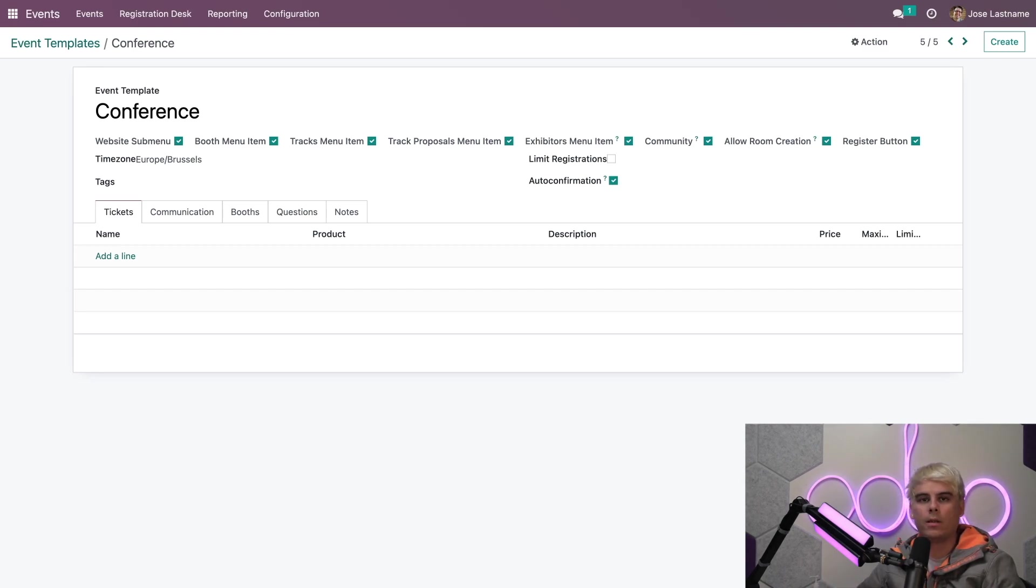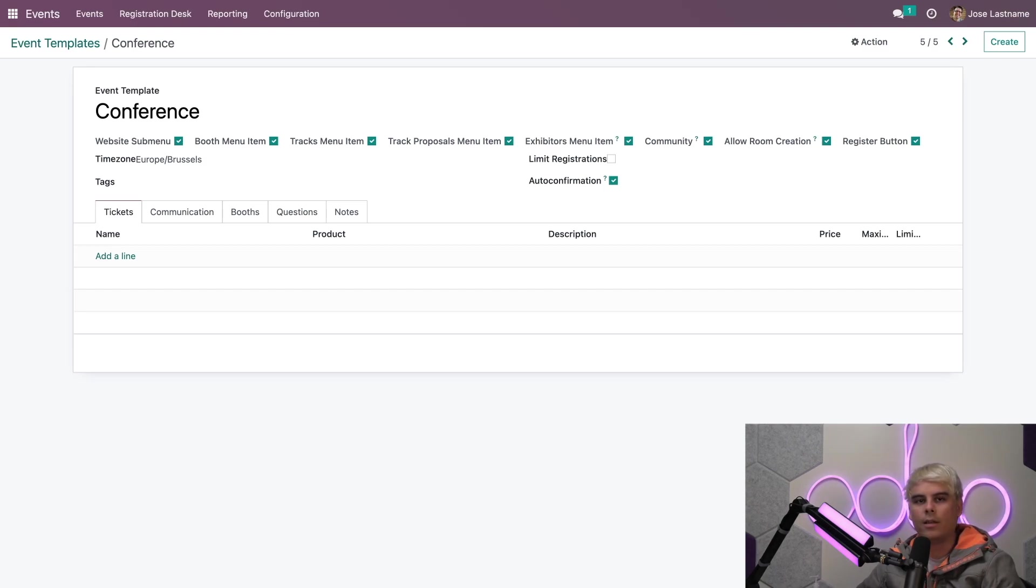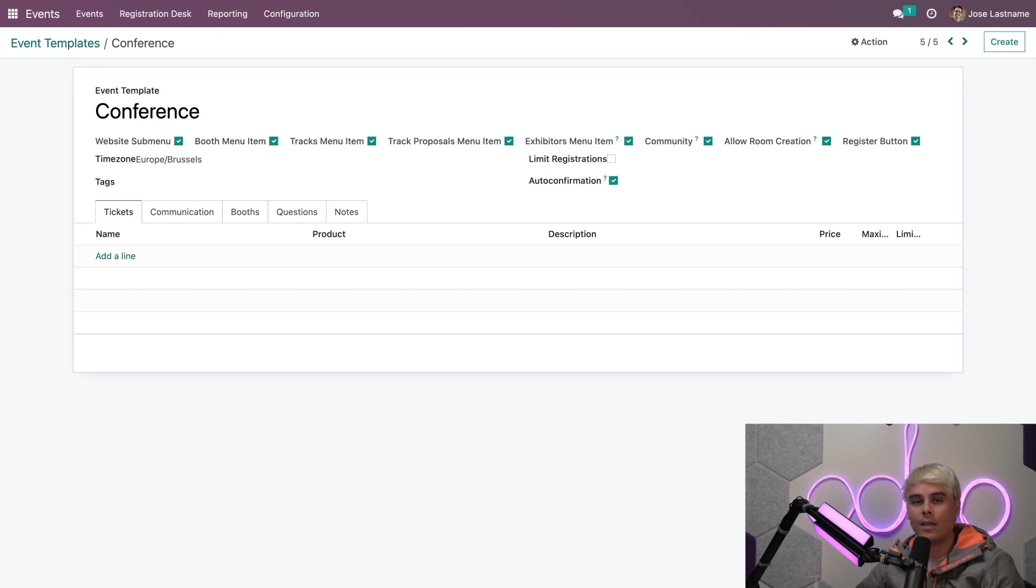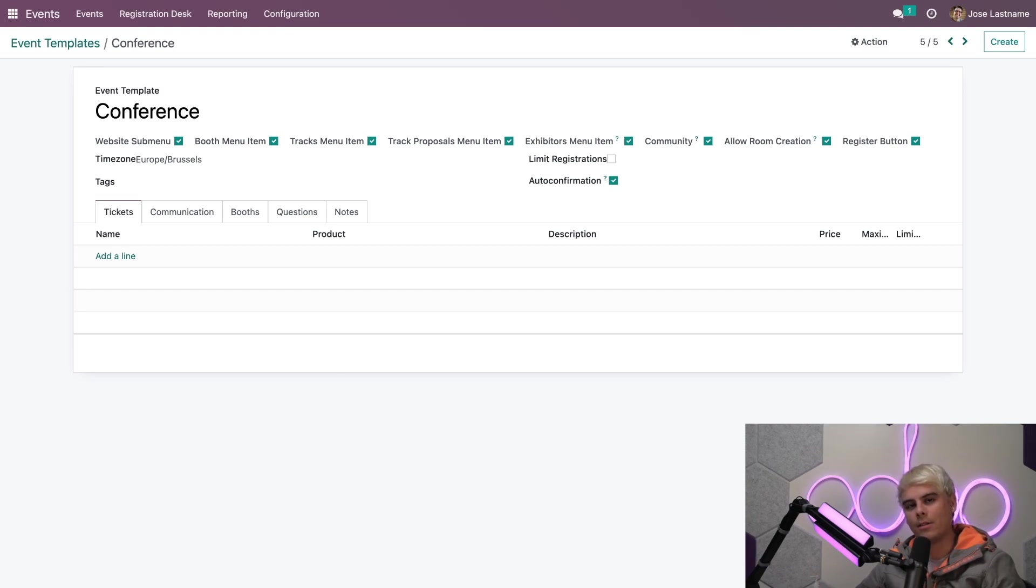That way you don't have to waste time performing duplicate data entry whenever you want to host an event. Create your settings once and use them whenever you'd like with one single click. It doesn't get much easier than that. So let's make some changes to this conference template and see this whole flow in action.